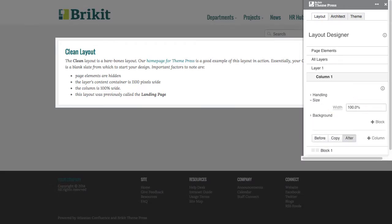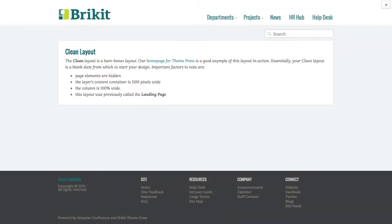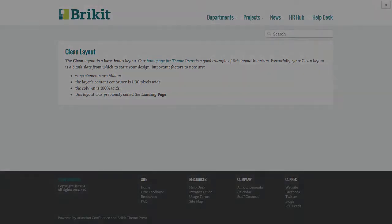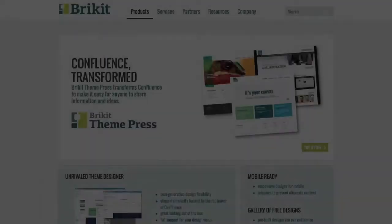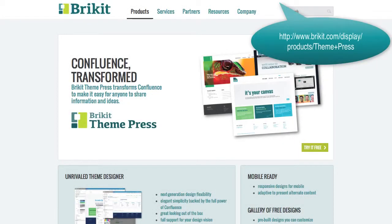Typically, we use this layout for the home page of a public space or site. Here's our theme press page as an example.